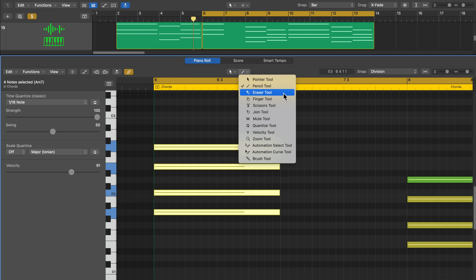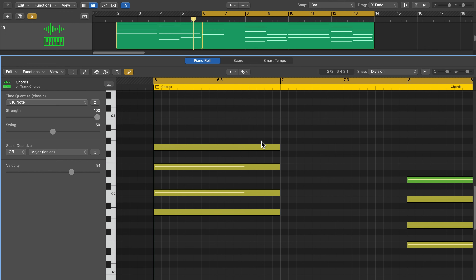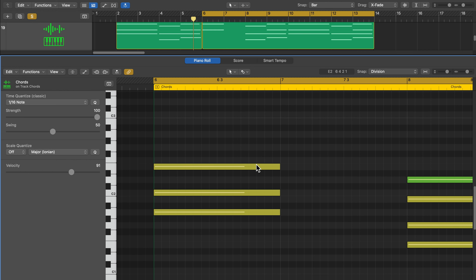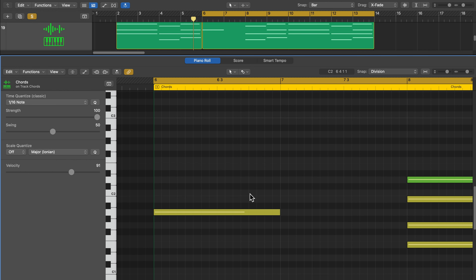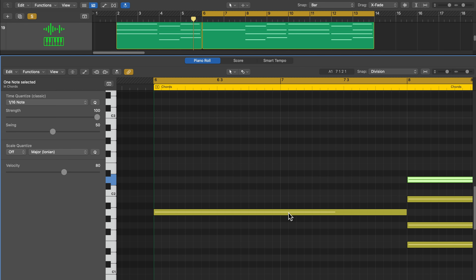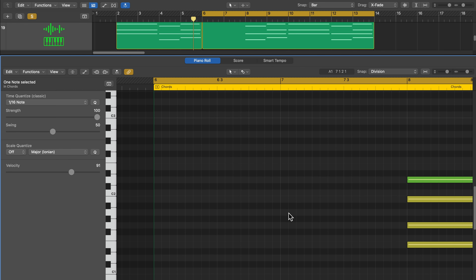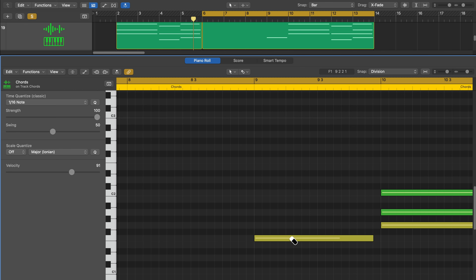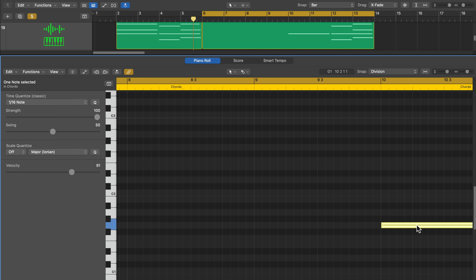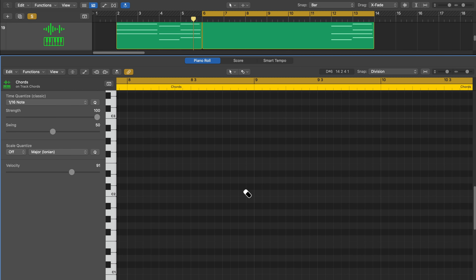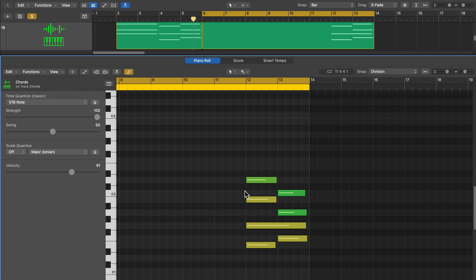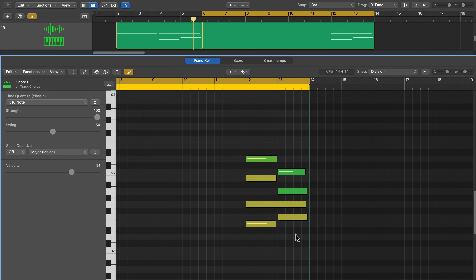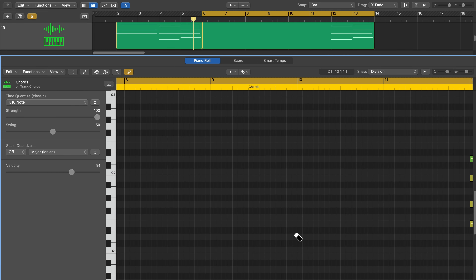The eraser tool is probably the most useless tool in Logic because the normal workflow is just to select a note and hit delete. All the eraser tool does is delete notes — very simple and cut and dry. There are some other uses for the eraser tool outside of the piano roll editor, but we'll come back to those in a later video.